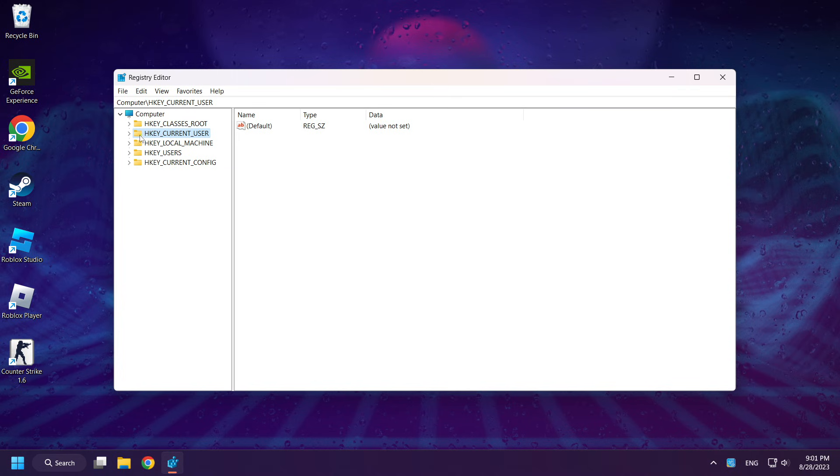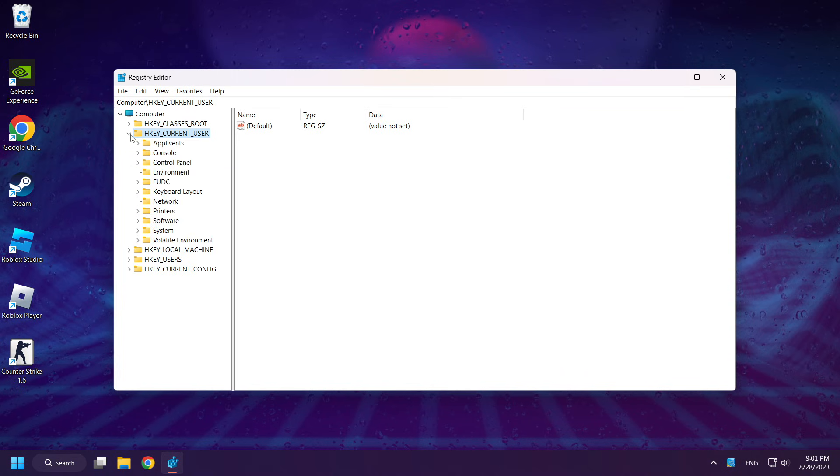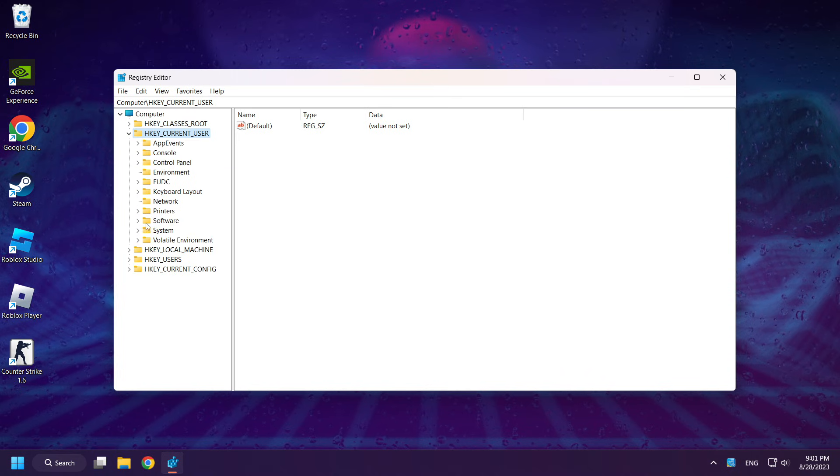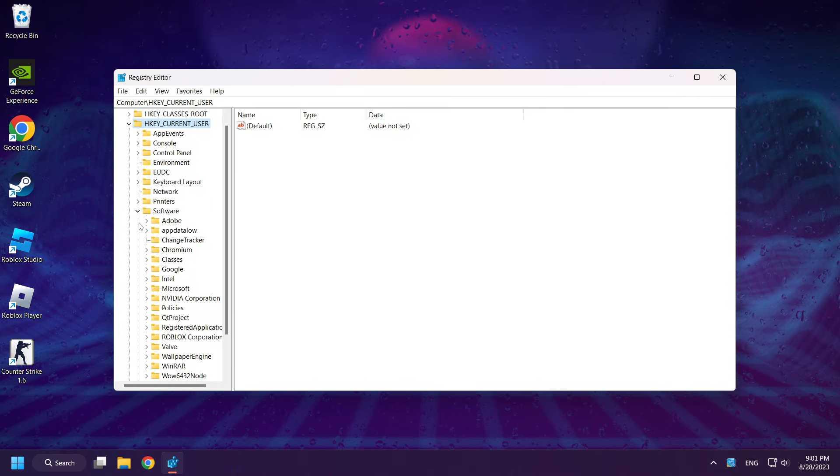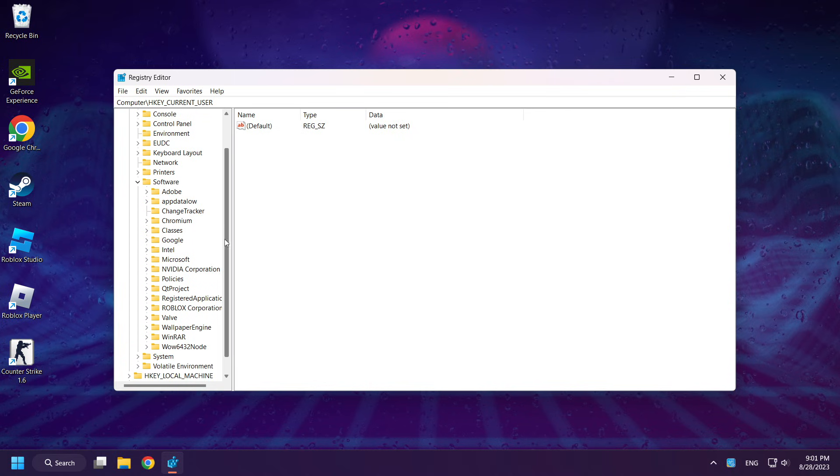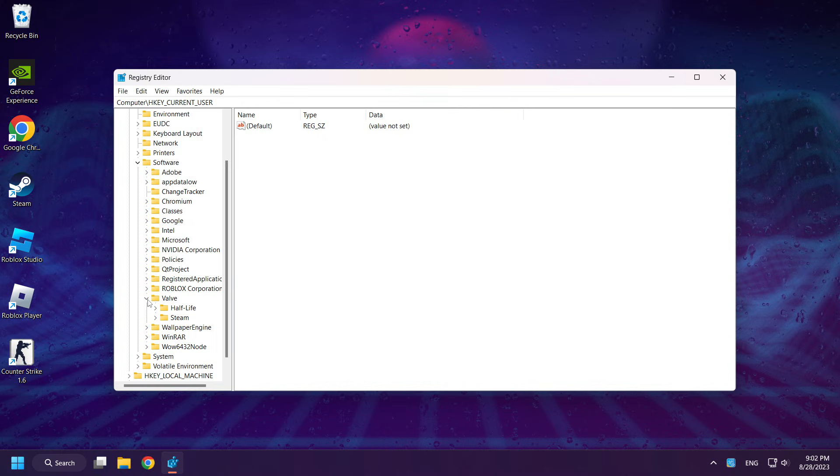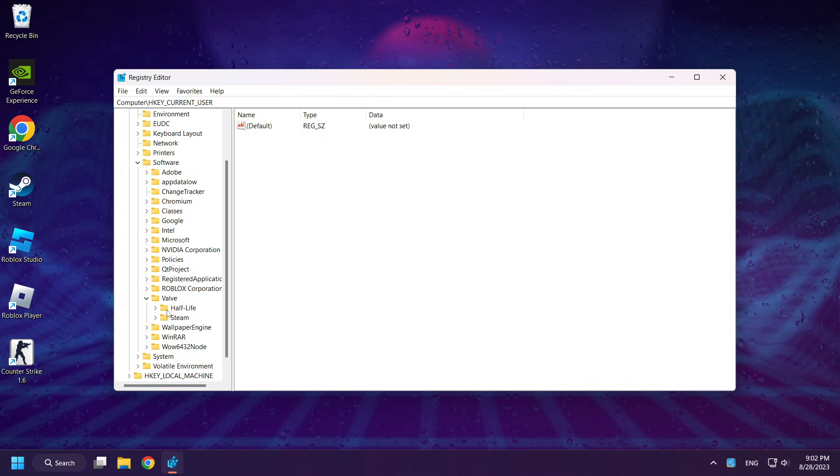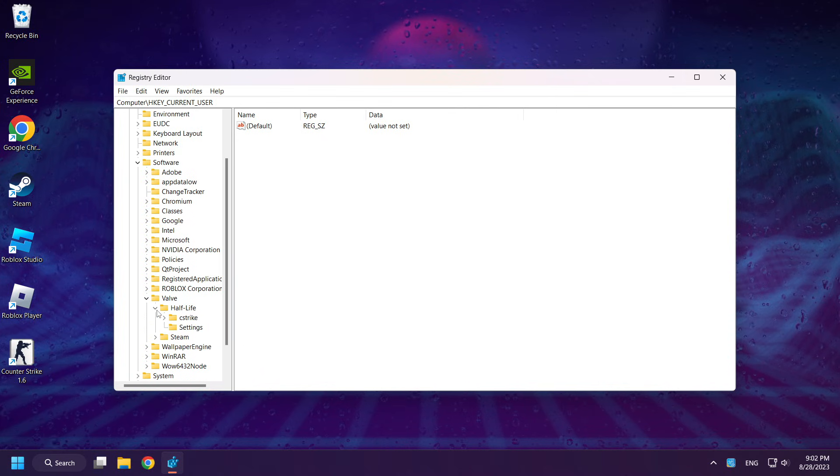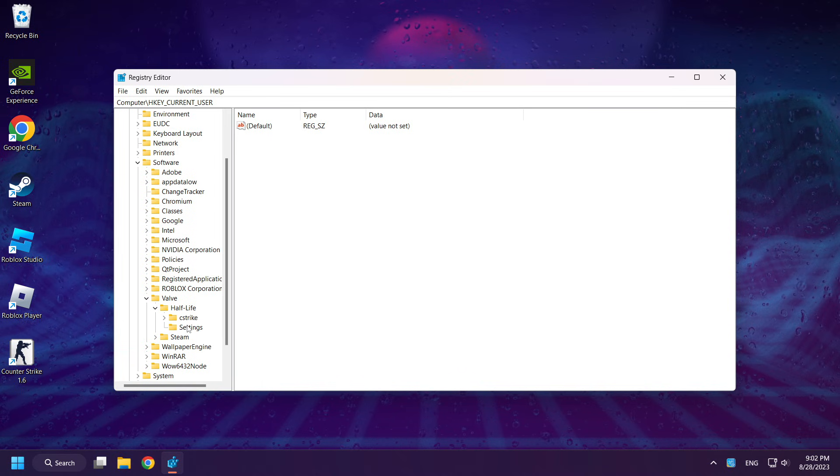Select HKEY Current User. Select Software. Select Valve. Select Half-Life. Click Settings.